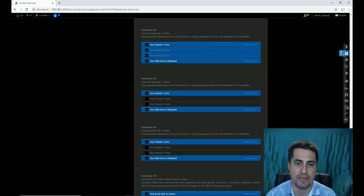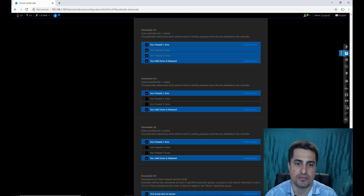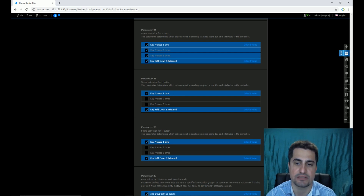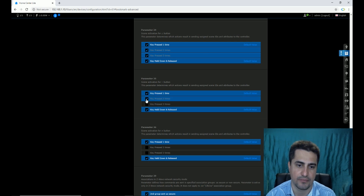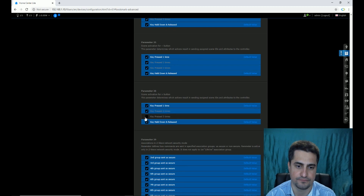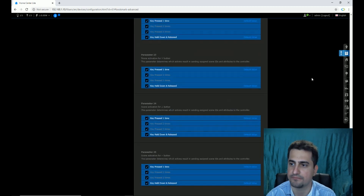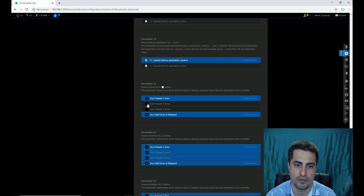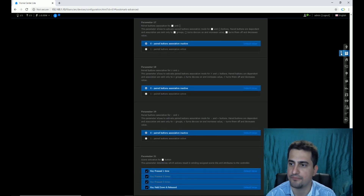To explain more: parameter 25 is related to scene activation for the minus button. This parameter determines which actions result in sending assigned scene IDs and attributes to the controller. After selecting the desired options, I click Save.